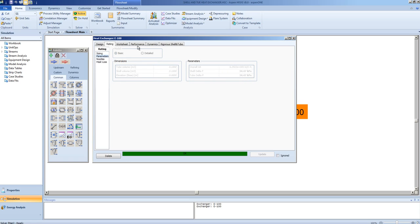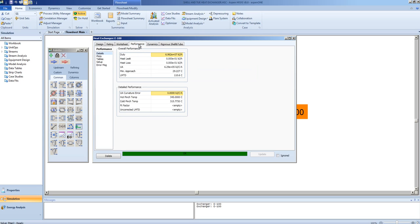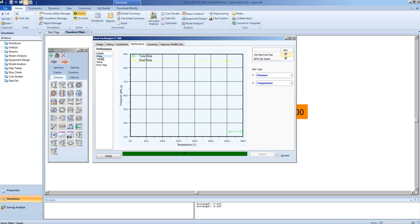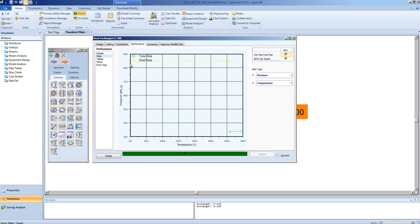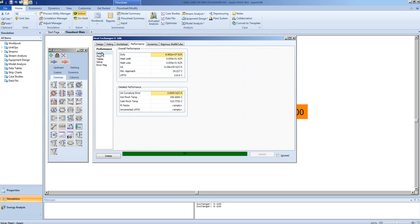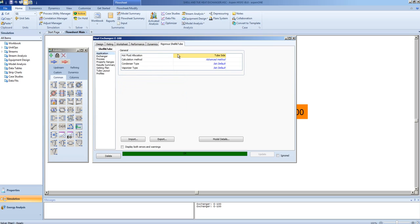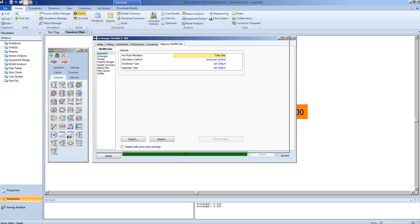We can also take a deeper look at the performance of the exchanger. Plots for the exchanger, very difficult to see at this point, for the tube side and the shell side. We can get the UA value and the LMTD. We can look at the exchanger in more detail by clicking on the model details button under rigorous shell and tube exchanger.